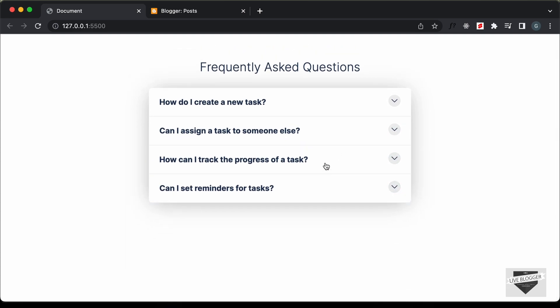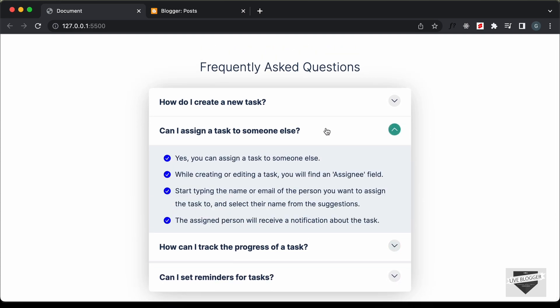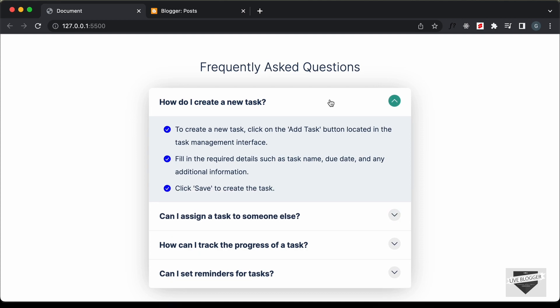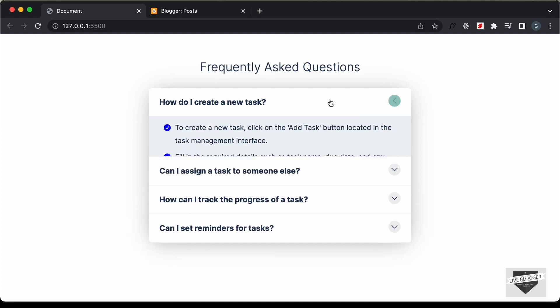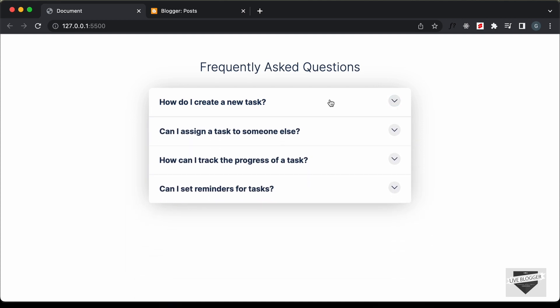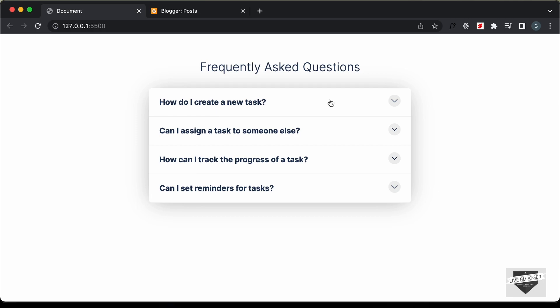Now, if you want to learn how to create this from scratch using HTML, CSS and JavaScript, I have videos on that. You can go ahead and check that out. I will leave the link in the description of this video and I will also leave the link of the source code so you can just copy and paste the code to your website.